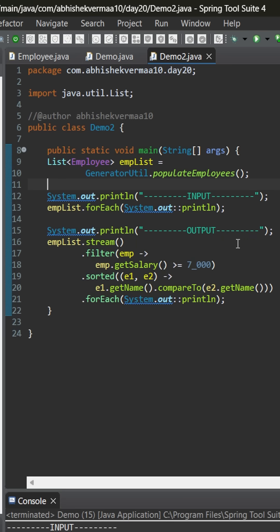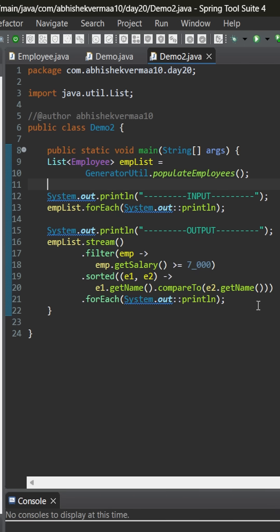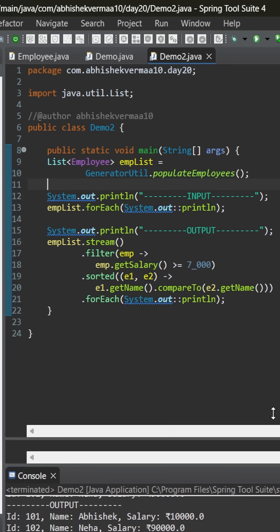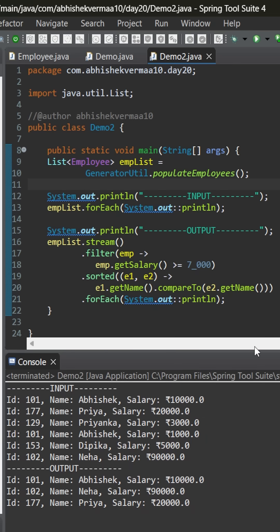So, as you can see, here we have created a stream from the emp list. Then, we are filtering on the basis of salary. We are sorting on the basis of name. And then, we are printing with the help of forEach. We have also made usage of lambda expression as well as method reference. On executing, it is still providing us the same output.